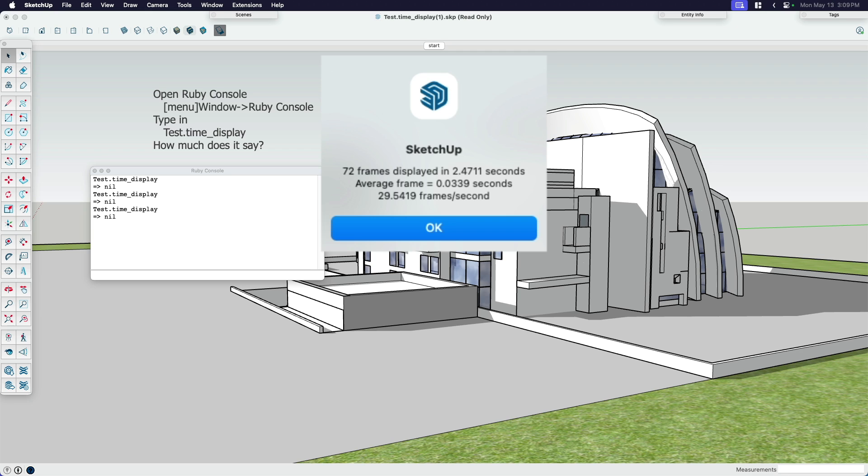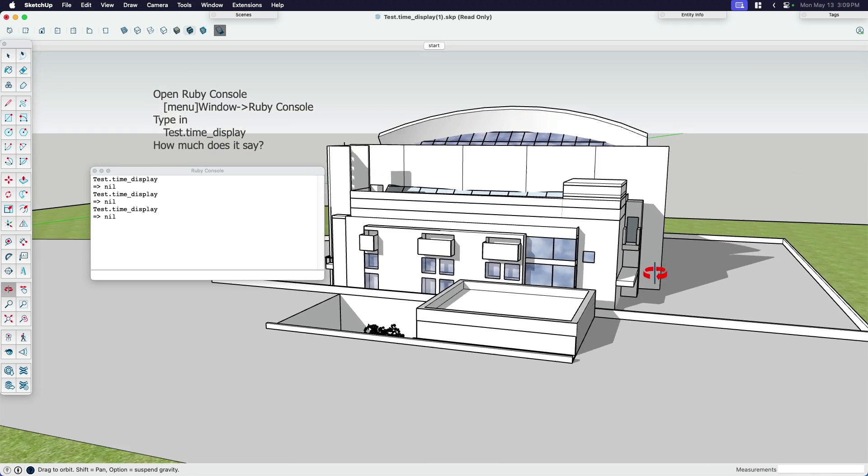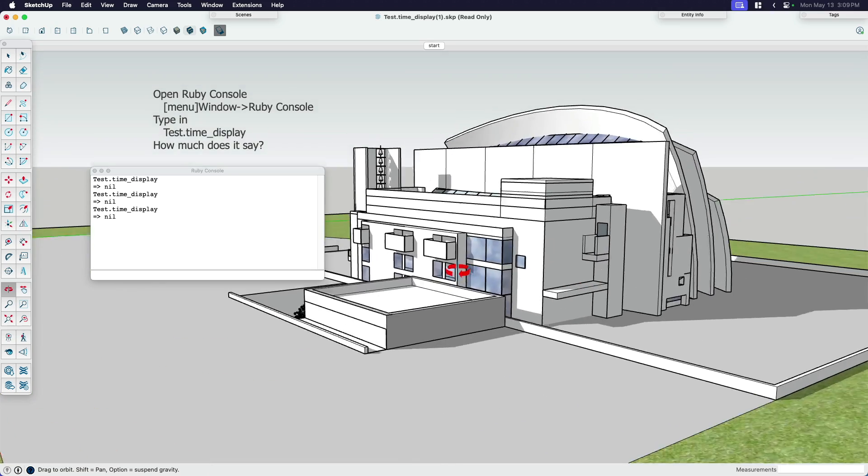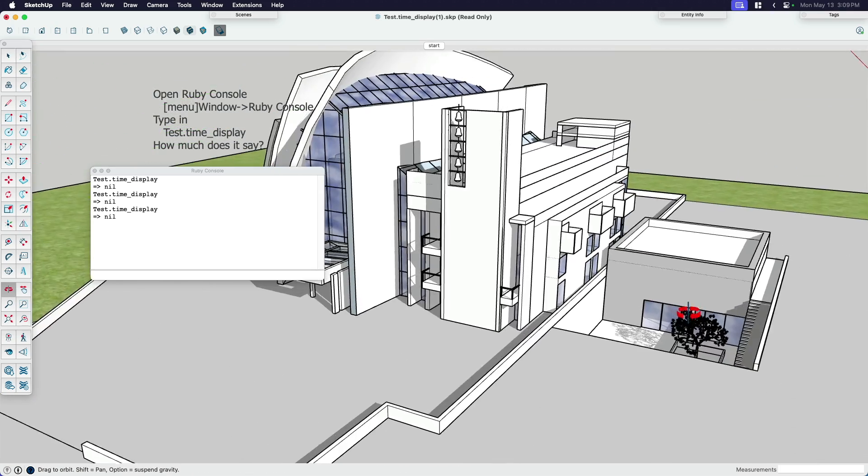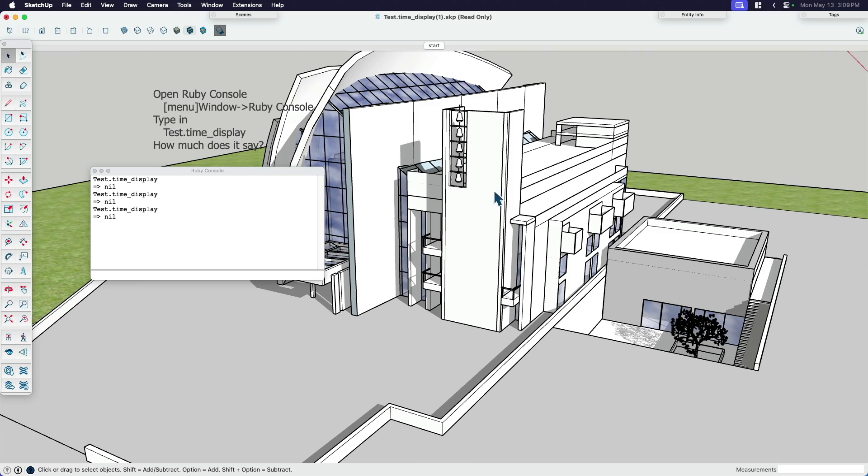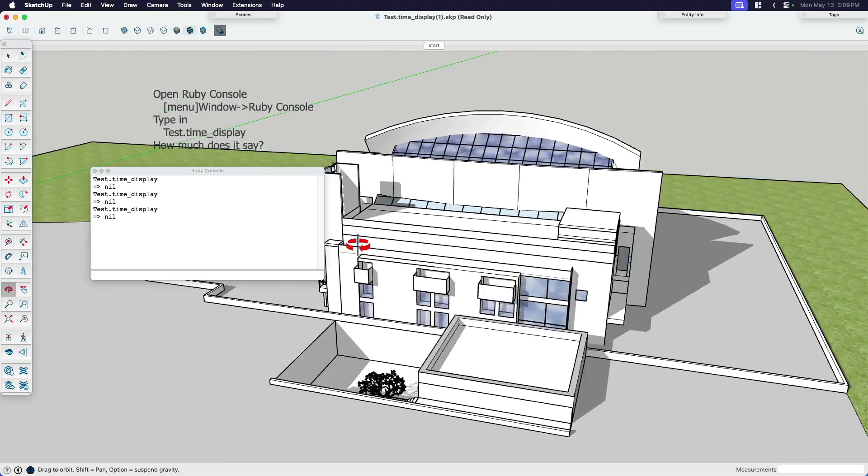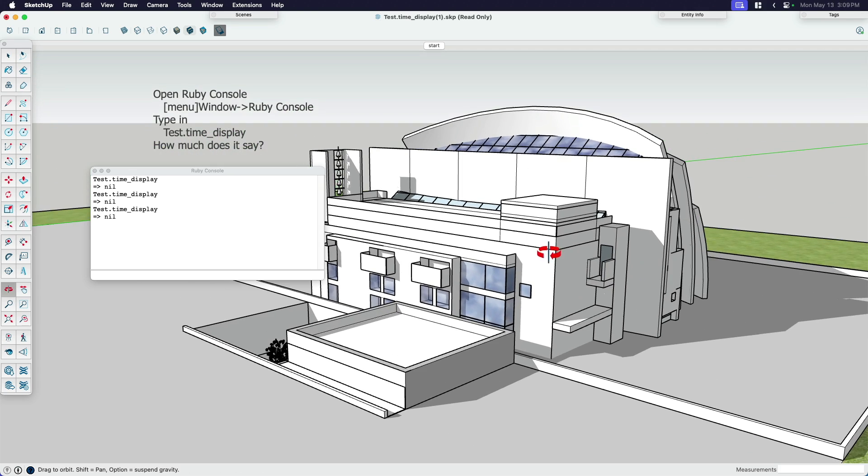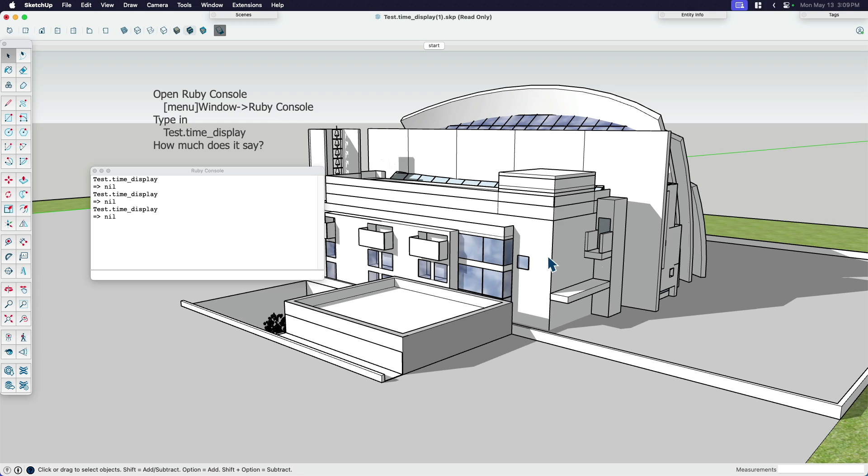This basically gives us our results and it ran 72 frames, took 2.4 seconds, which means that it's 29.5 frames per second. Now you might think 29.5 frames per second, that's pretty good, right? That's kind of what you see when you're watching a film. And I would say that's fine. Here I am working on the model. I don't see any issues. I've got my shadows and profiles and all that stuff turned on. There's nothing stopping me from working in version 2023 with at 29 frames per second. It's perfectly reasonable.